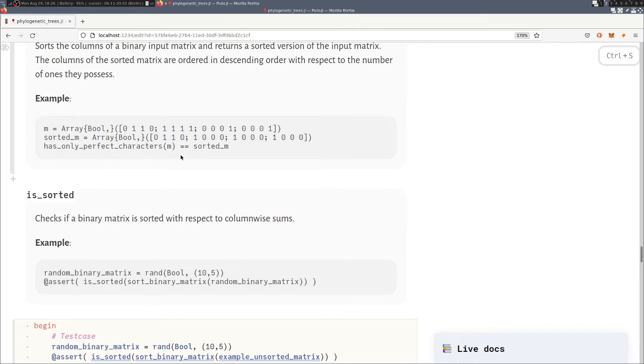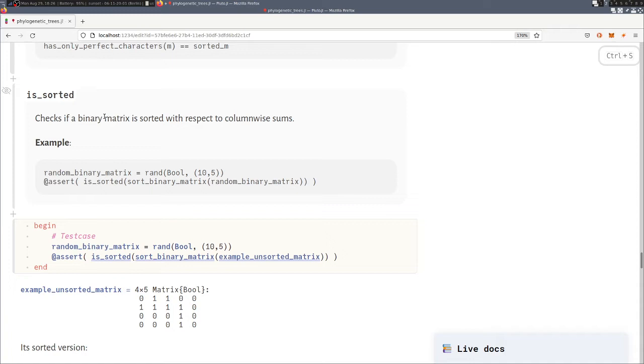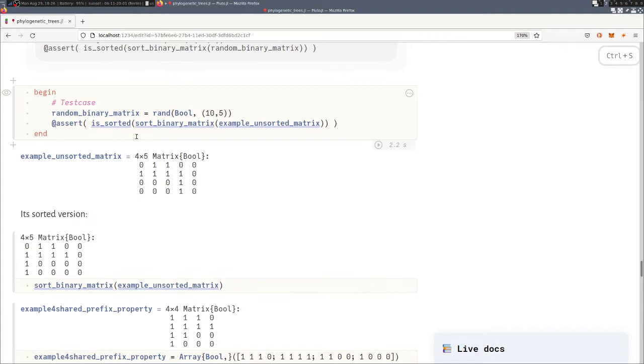That way we can sort the columns. We can also easily construct a function to check if our input matrix is sorted.